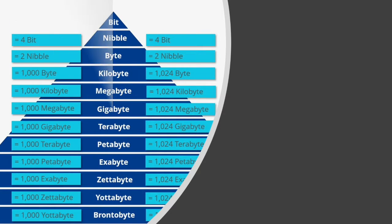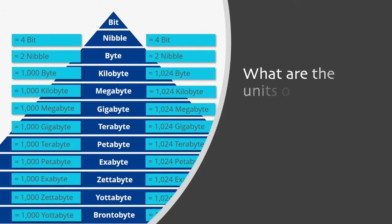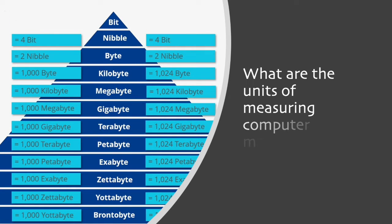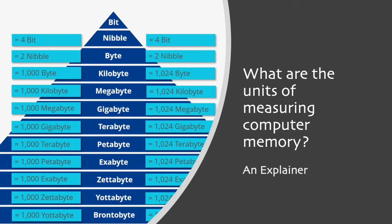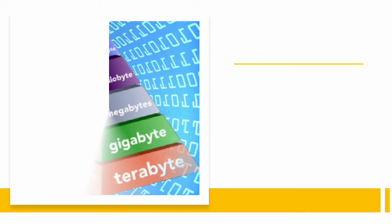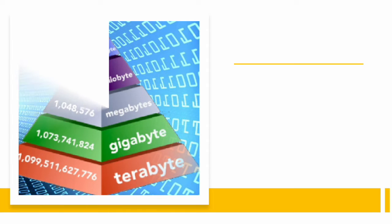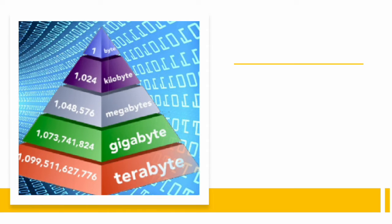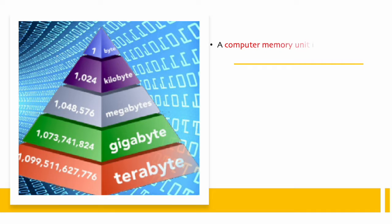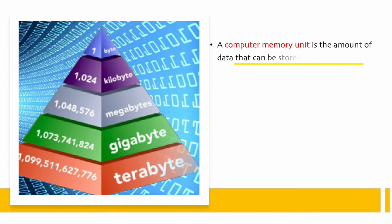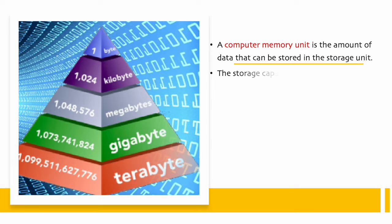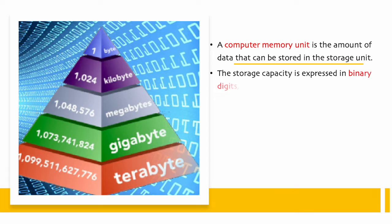In this digital lesson, we explain the units of measuring computer memory. A computer memory unit is the amount of data that can be stored in the storage unit. The storage capacity is expressed in binary digits, also known as bits.